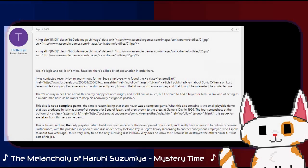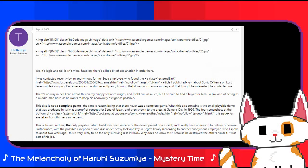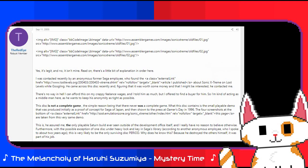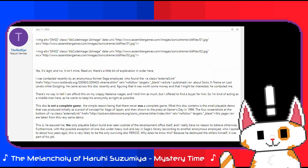On September 11th, 2005, a post was made onto AssembleGames.com, a site for rare and obscured video game materials, by a user known as TheRedEye, detailing how an anonymous ex-Sega employee had seen his article on the game and had a prototype that they were willing to sell, using TheRedEye as a middleman. To quote directly: yes it's legit, and no it isn't mine. Read on, there's a bit of an explanation in order here.